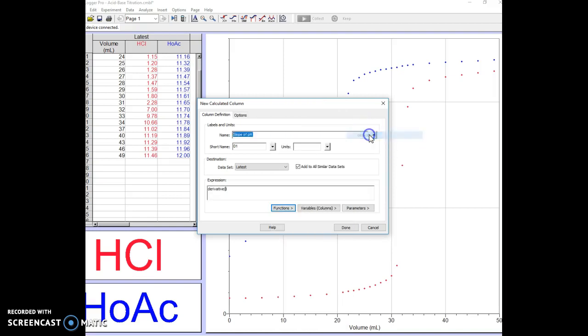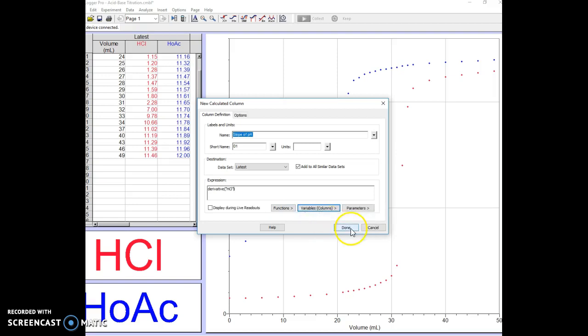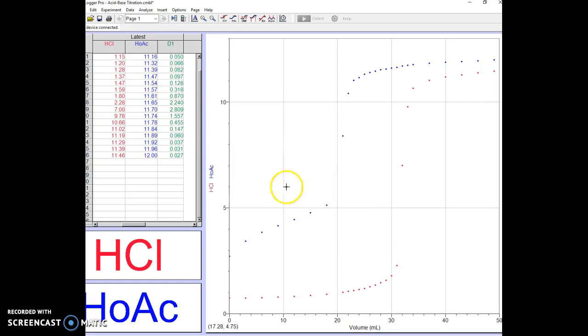We want to do that of the pH, so we go to Variables and of course it's the pH of the hydrochloric acid we're looking for. We'll click on Done and we can see immediately the d1 column shows up here. Here are some very high numbers right around the equivalence point.